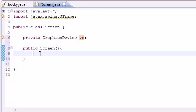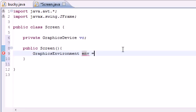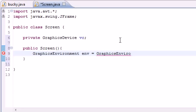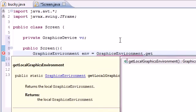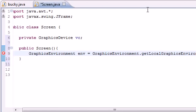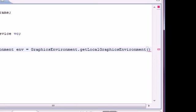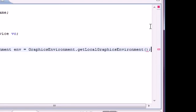Let's go ahead and type GraphicsEnvironment env, and set it equal to GraphicsEnvironment dot getLocalGraphicsEnvironment. Let me type this real slow because I can't mess it up. There we go, thank God for that. Make sure you type this.